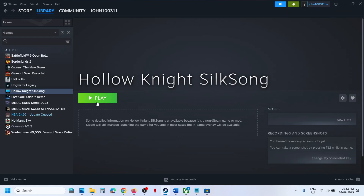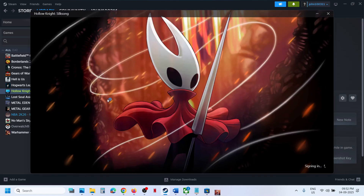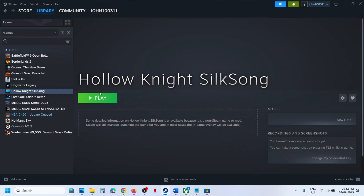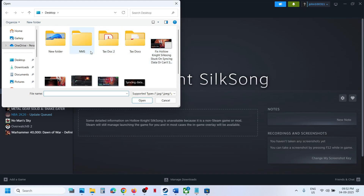You should now be able to launch the game from Steam. Here you can see the game has been added — click Play and the game launches from Steam. If you want to change the background, click on Set Custom Background and select any background image you have, then click Open.